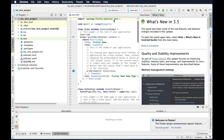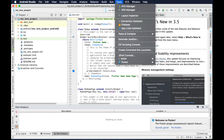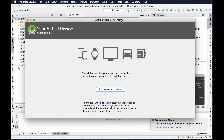Click on Tools from Android Studio and then here you will see AVD Manager. Just click over there and it will open the Android Virtual Device Manager window. From here we have to add a virtual device.